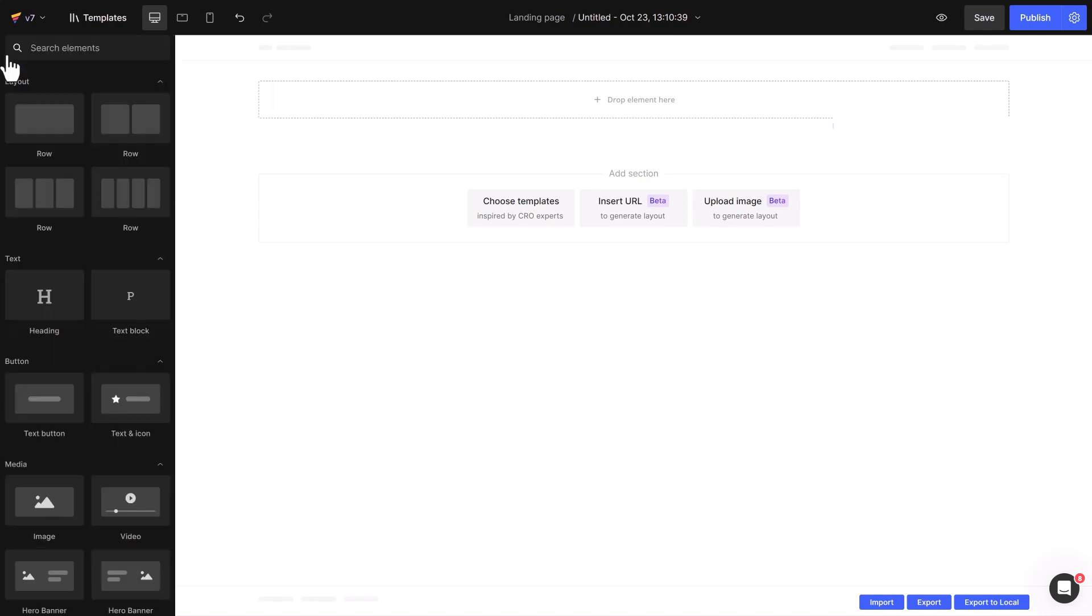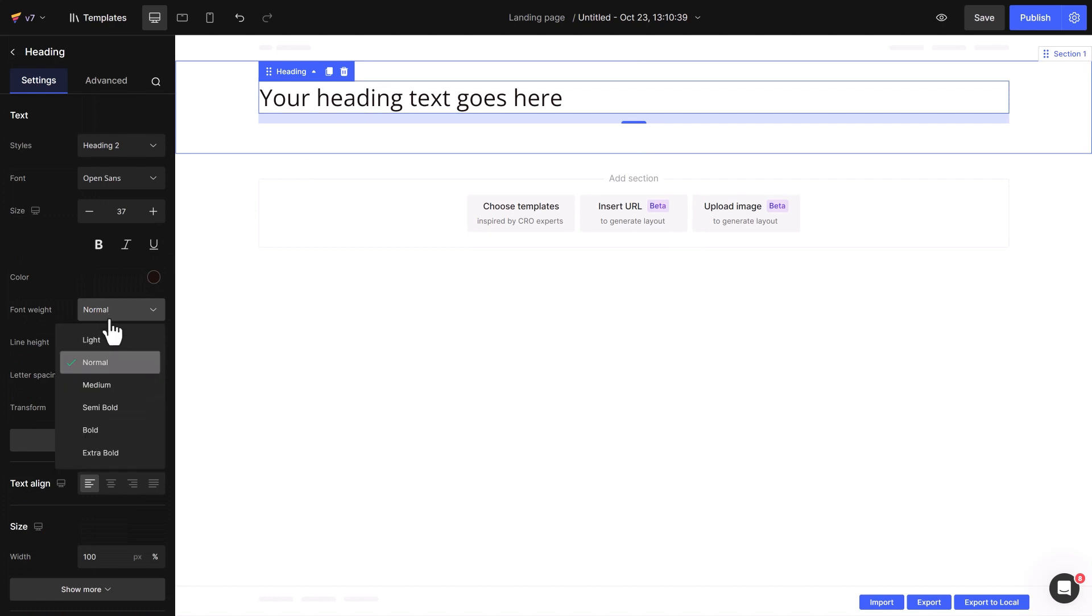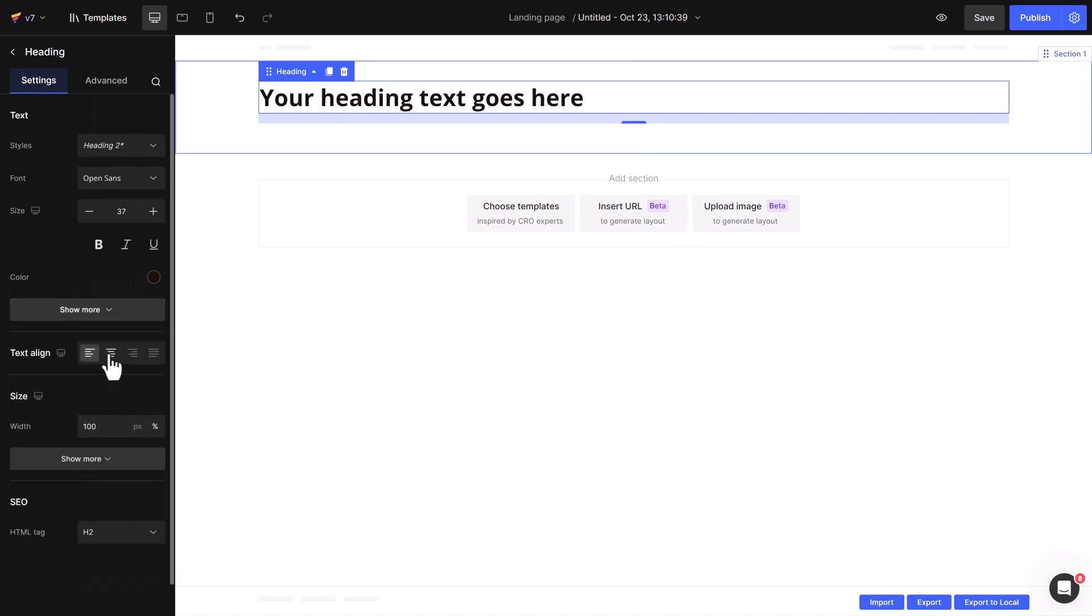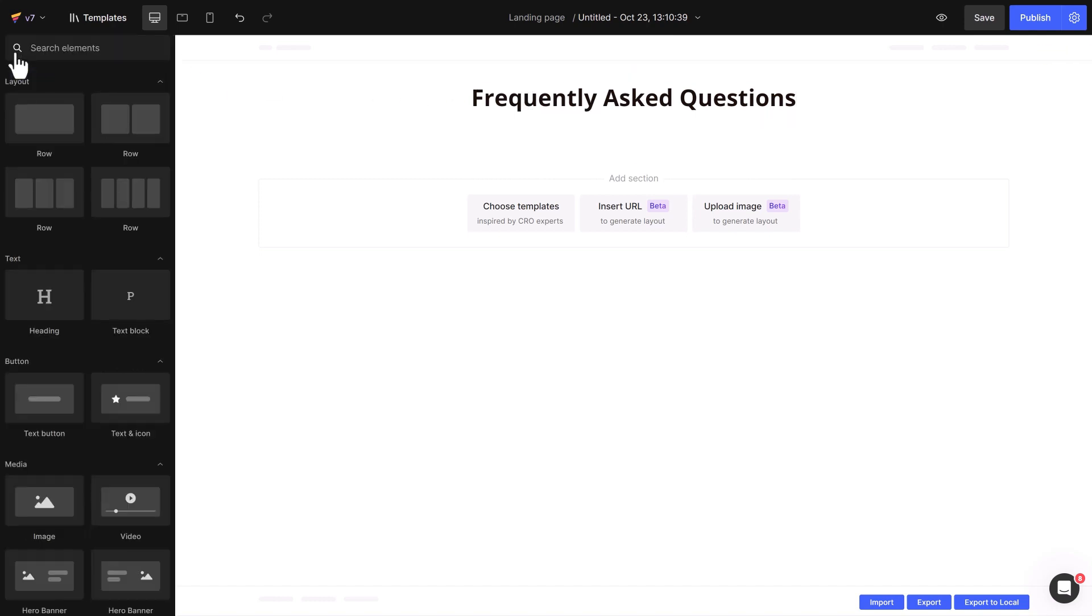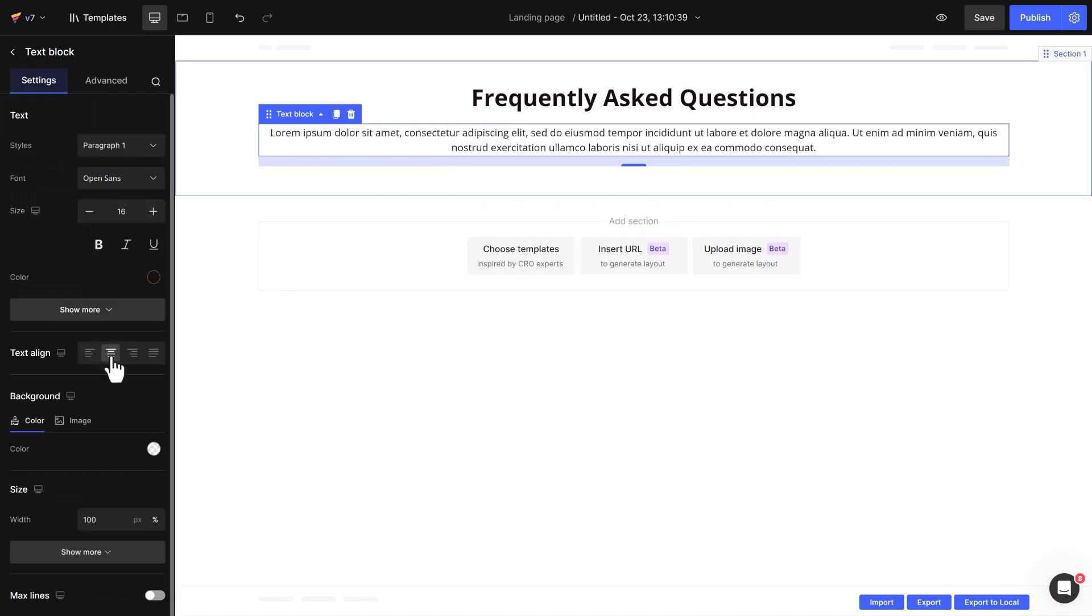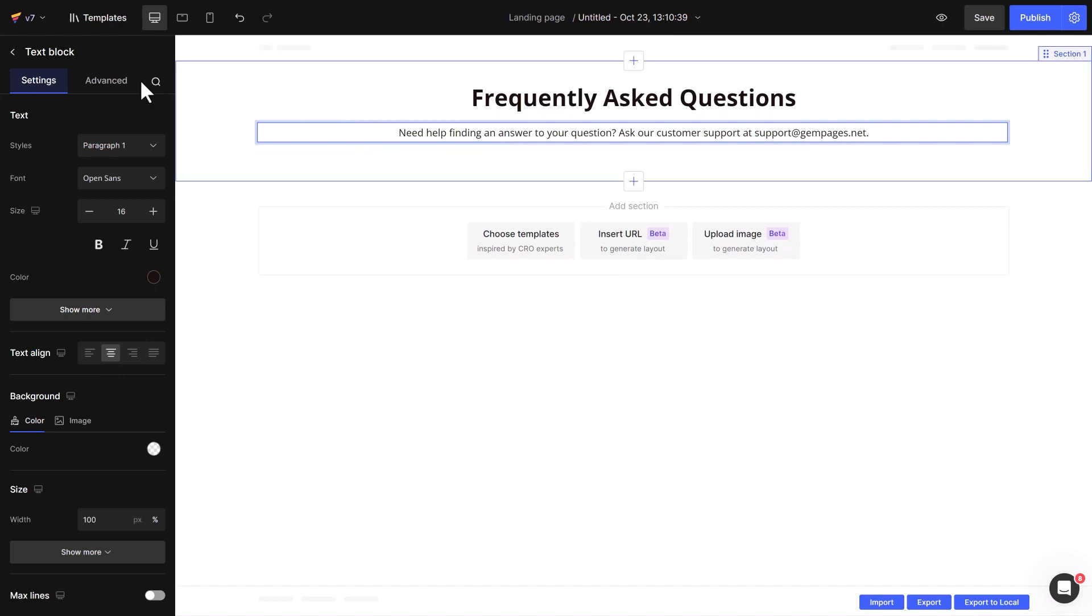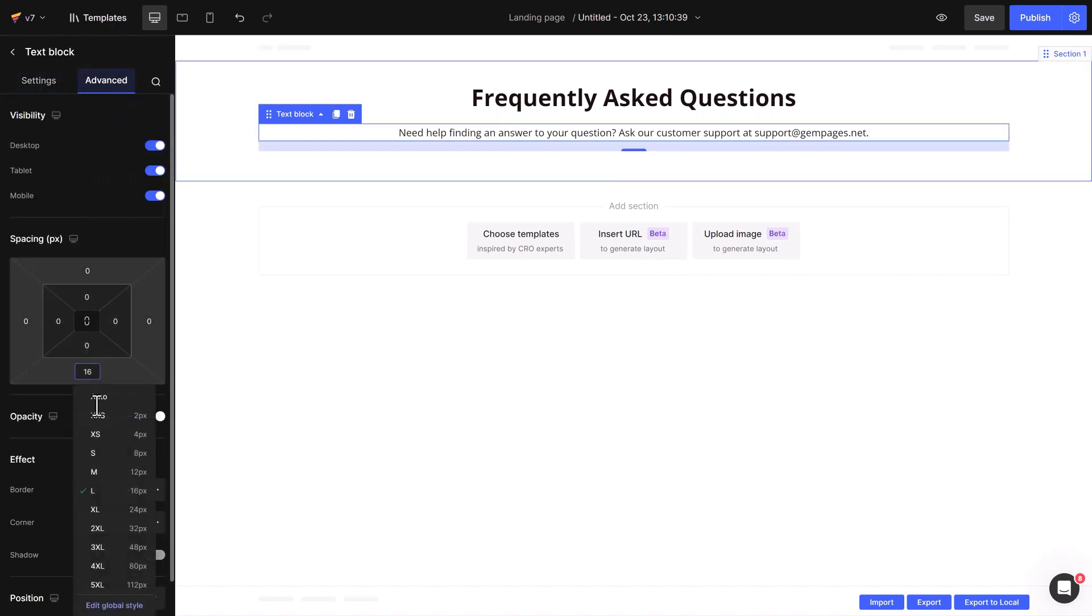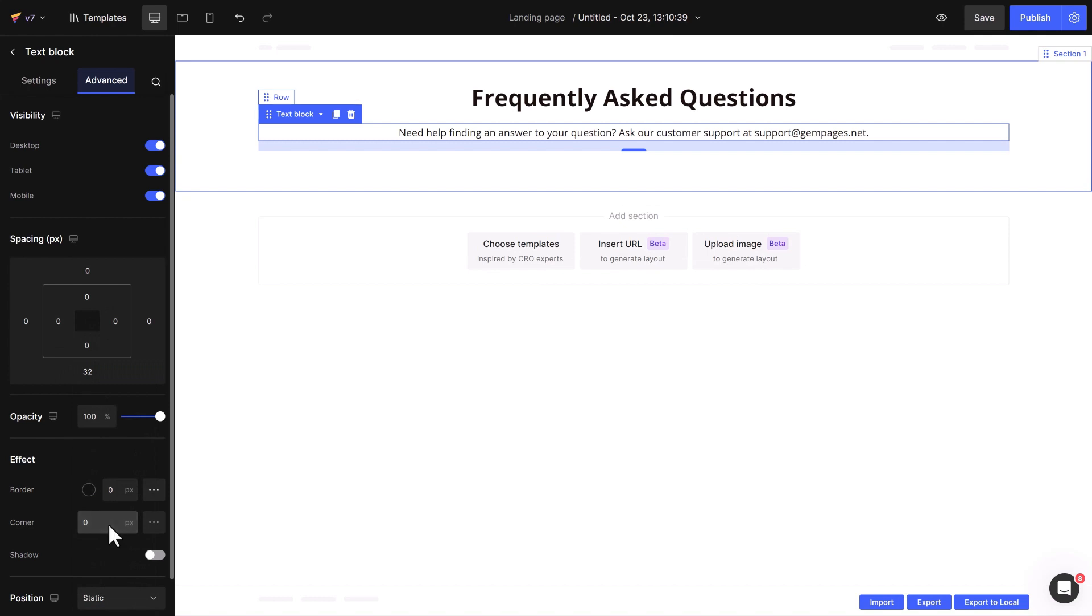Next, drag and drop the heading element and customize it with bold font and center align it. Add a text block for the subheading. Insert your content and center align it. To create a bit of space between the subheading and the accordions, go to the Advanced tab of the text block and increase the margin value.